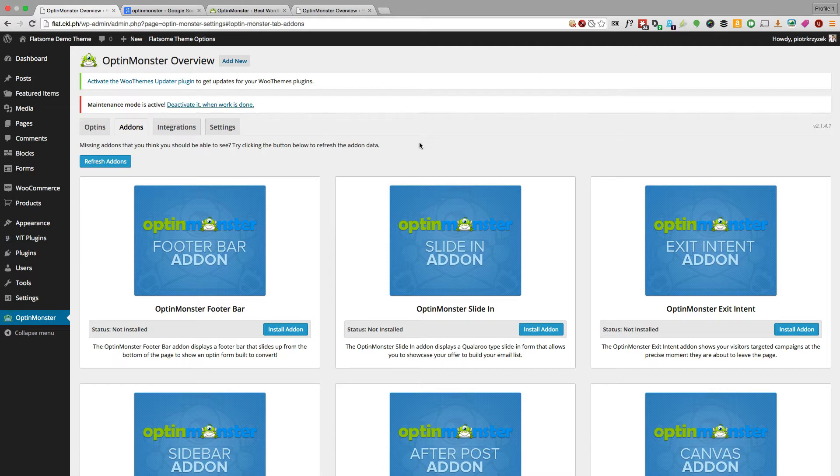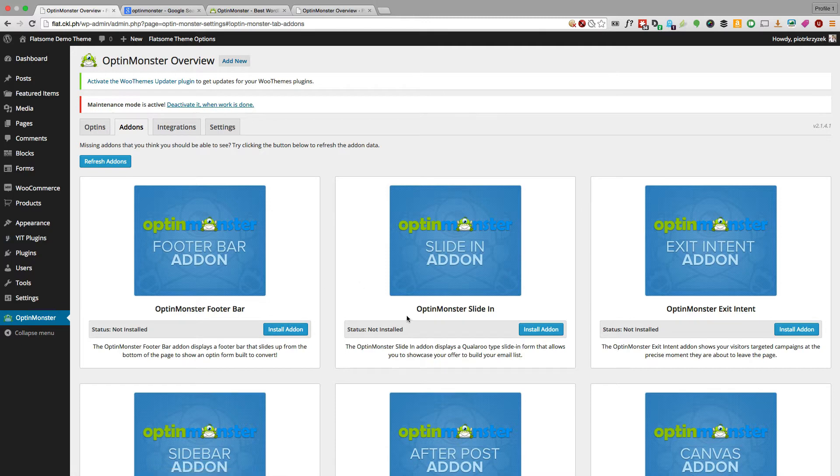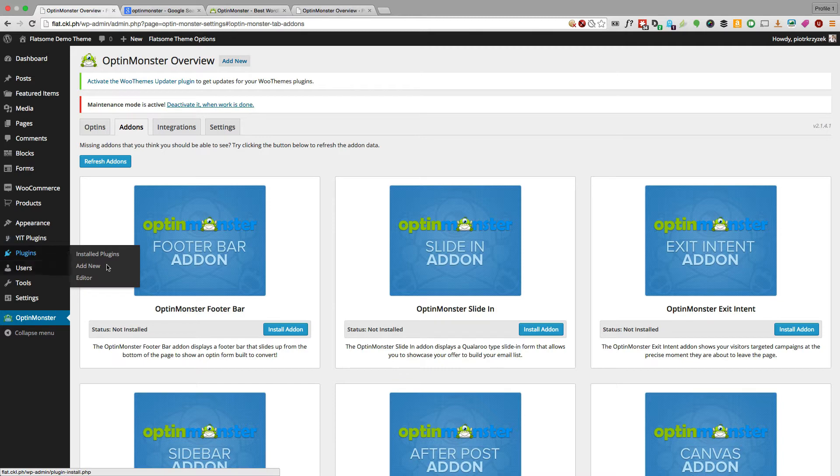And that actually causes a problem with installing these add-ons automatically. So if you don't want to go through the hassle of installing these through Chrome with a lot of security plugins, you can just click plugins and add new and add the plugins manually, file by file.